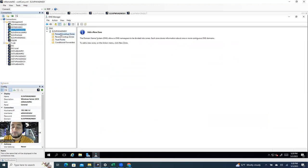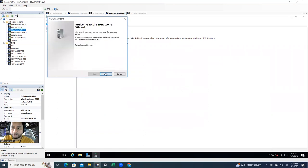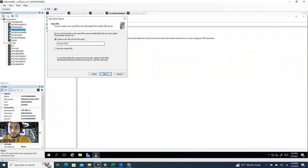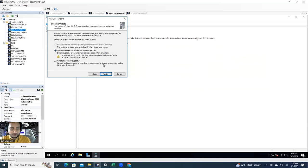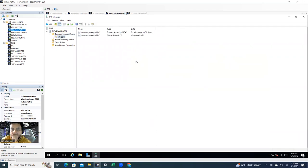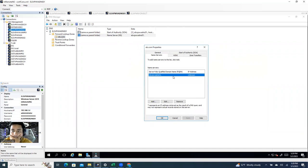The first task after installing the DNS role is to create a new zone. In DNS Manager, right-click on Forward Lookup Zone and create a new zone. Click next, select Primary Zone, enter your domain name — ours is els.com — click next, it creates the zone file automatically, then allow both secure and non-secure dynamic updates, click next and finish.